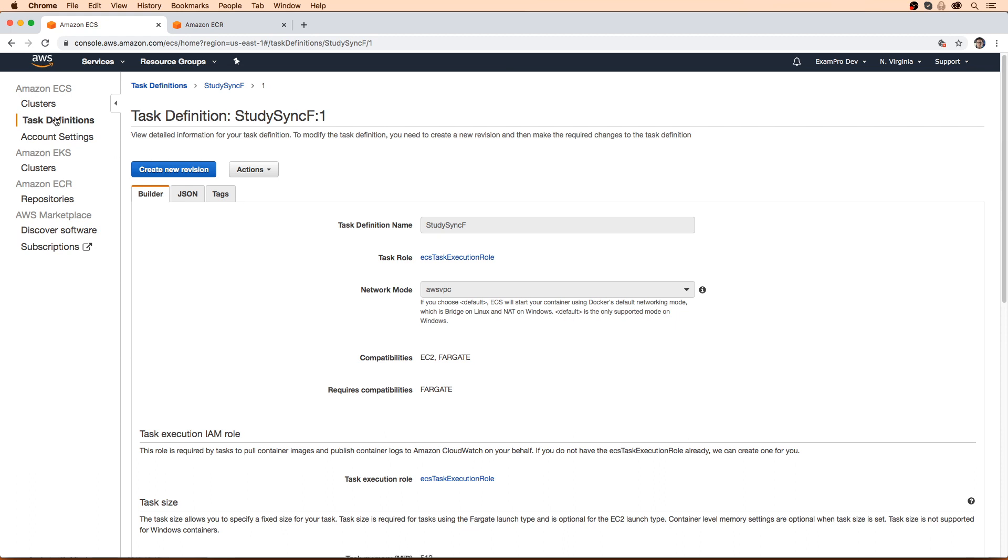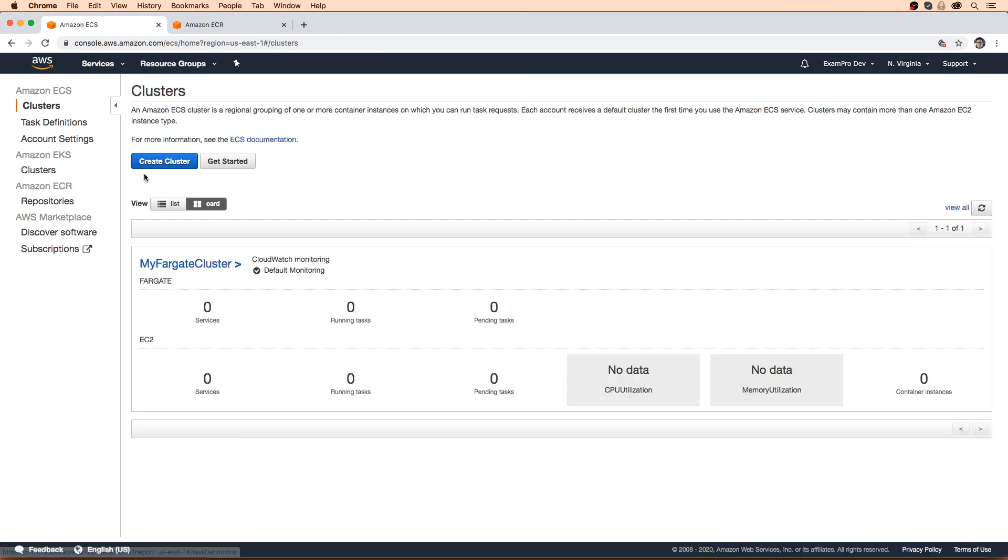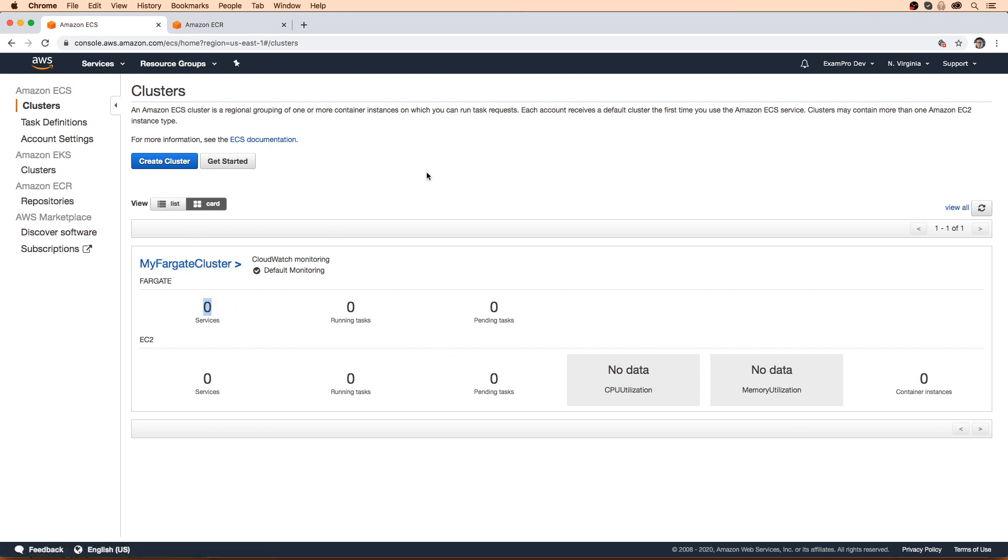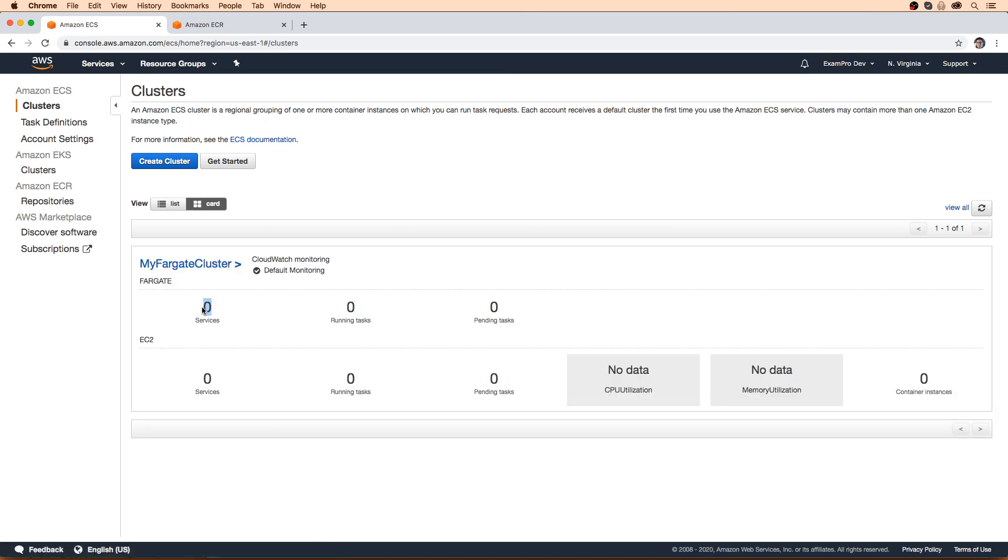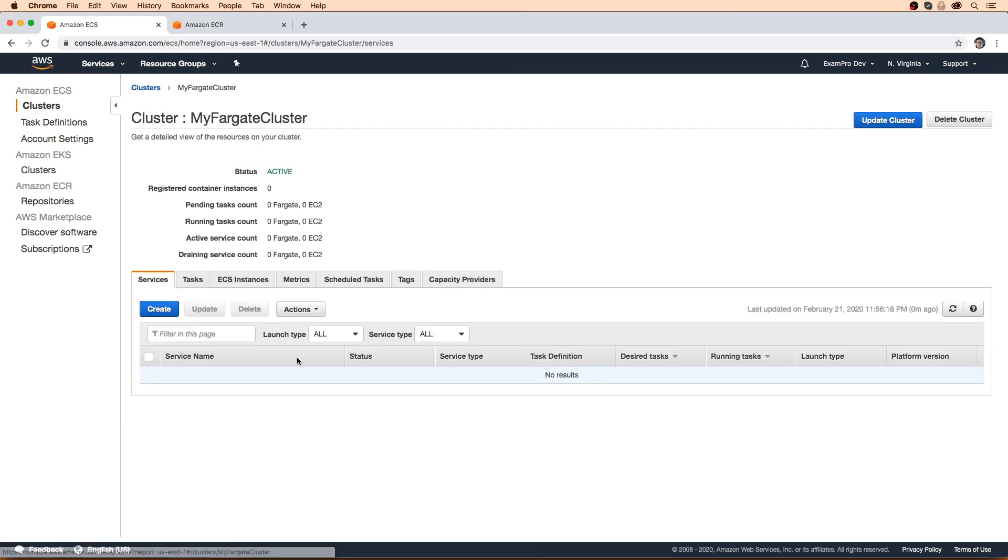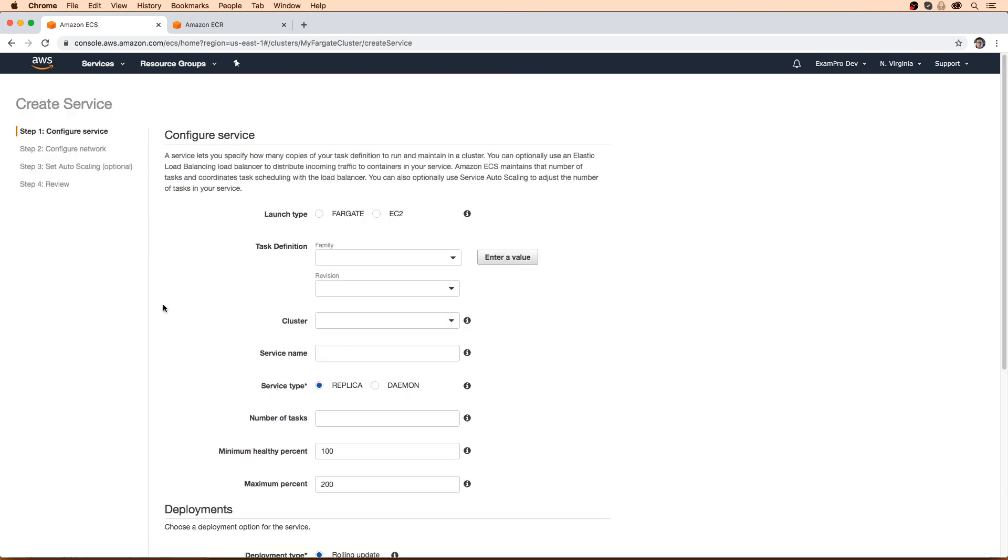And we have my Fargate cluster, and it should say one service running, probably just starting. It's getting going. So we'll click into it here. And we should see a service. Oh, we won't because we just created a task definition, we actually haven't launched the service yet. So we'll hit create, we will choose the F one, we'll choose Fargate.